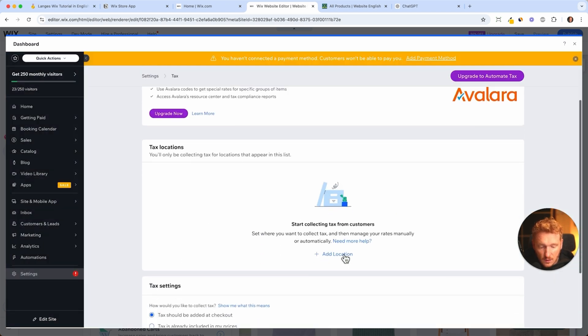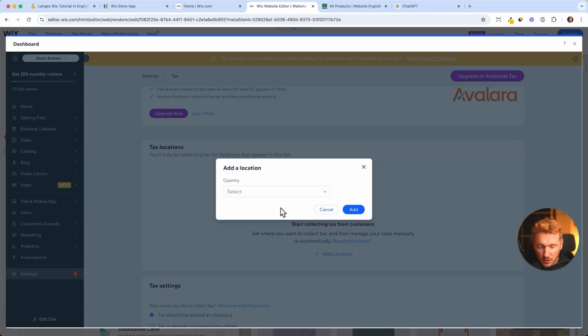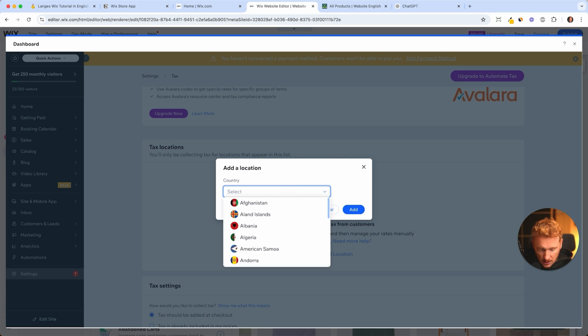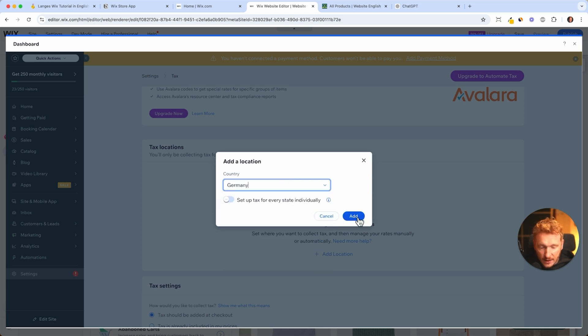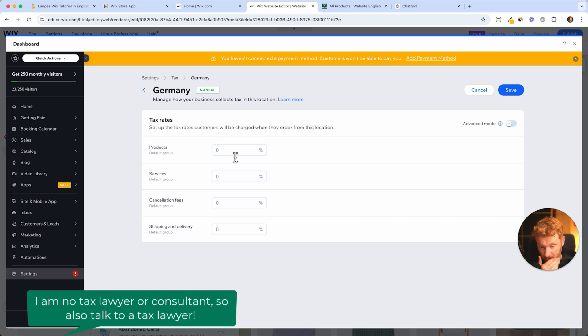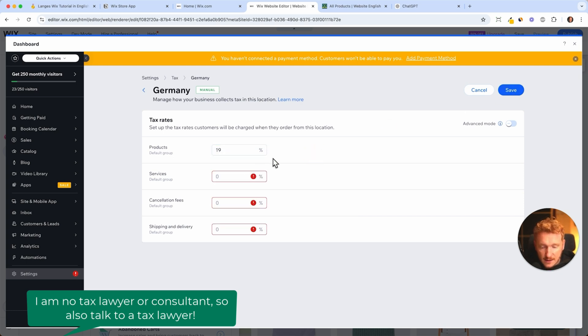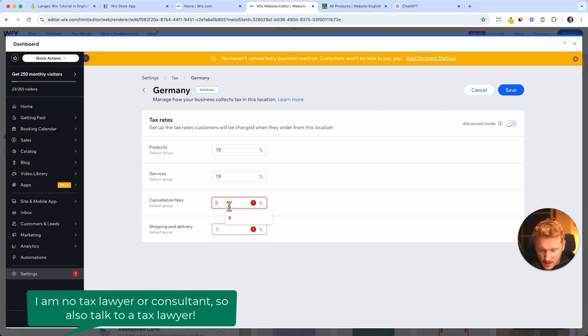If you add Germany here, you can then set up a tax for each state, but we don't need this because for products it's just 19%. Then I can click save. Services also 19%, cancellation fee also 19%.